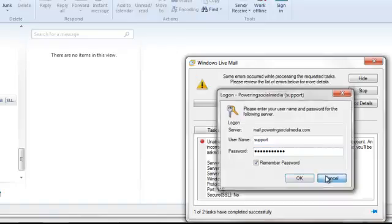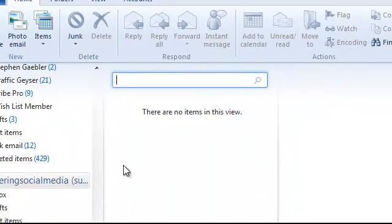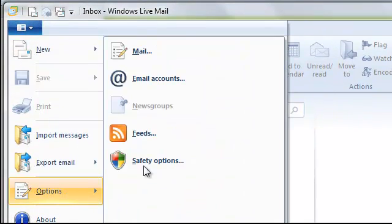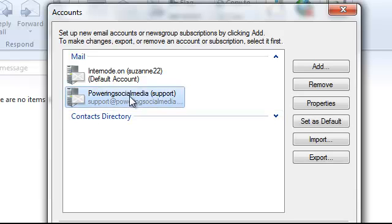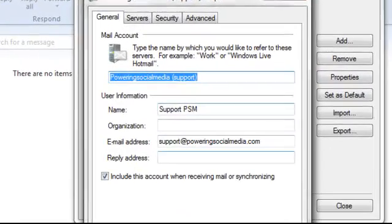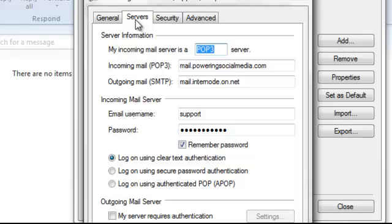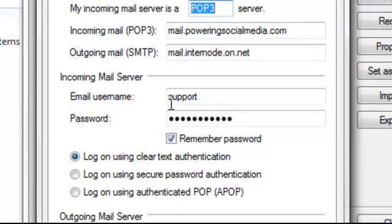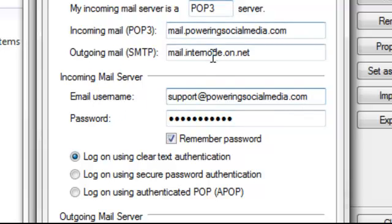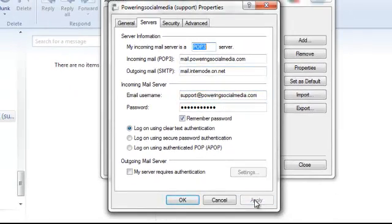We're just going to cancel that. And back up here. Down to options. Up to email accounts. Click on the powering social media or your new email account. We're going to go properties to have a look at it. This page here, that is all fine. I'm just going to have a look at the servers. The one thing that needs to be changed on this page is see email username. Now that should be the full support at poweringsocialmedia.com. So it needs to be that email user needs to be the full email address. Everything else in this page is right. So incoming mail is mail.poweringsocialmedia.com. Outgoing is mail.internode.on.net. Perfect. I'm just going to click apply.